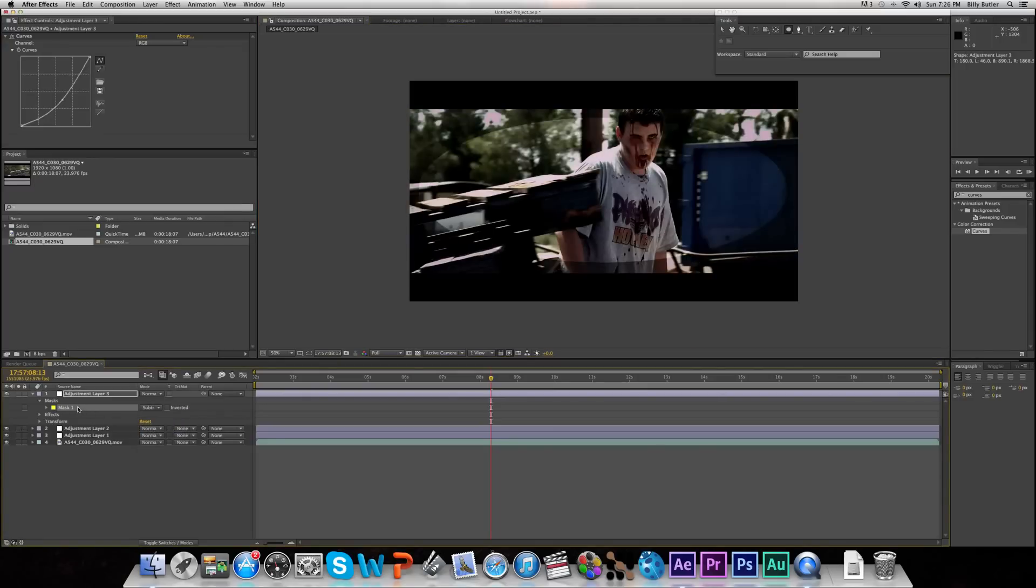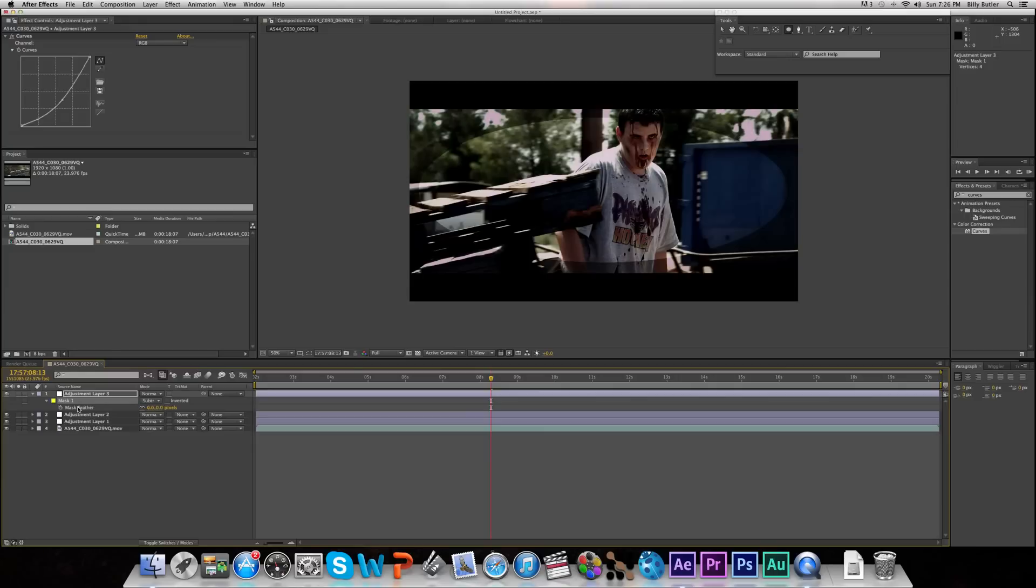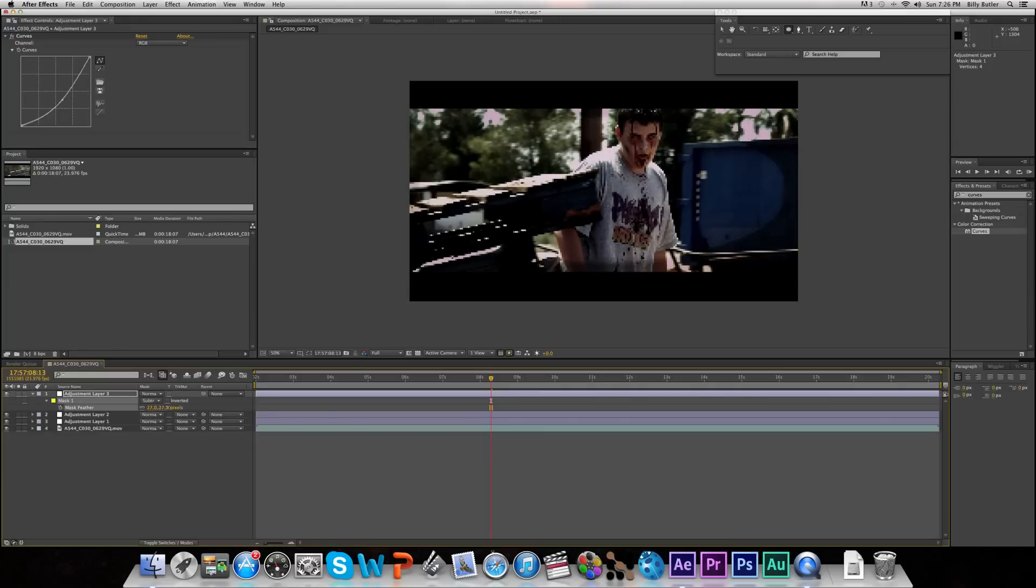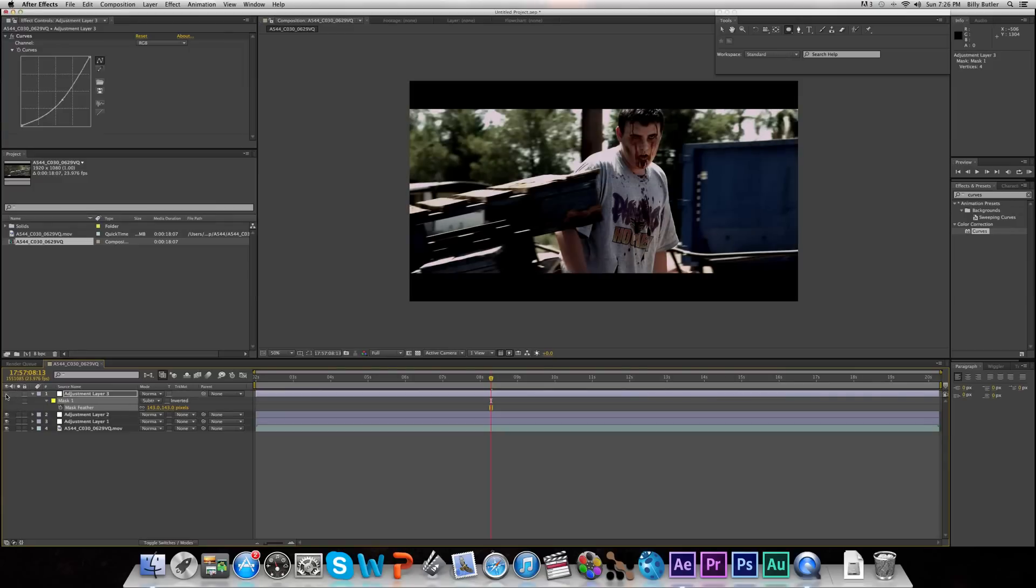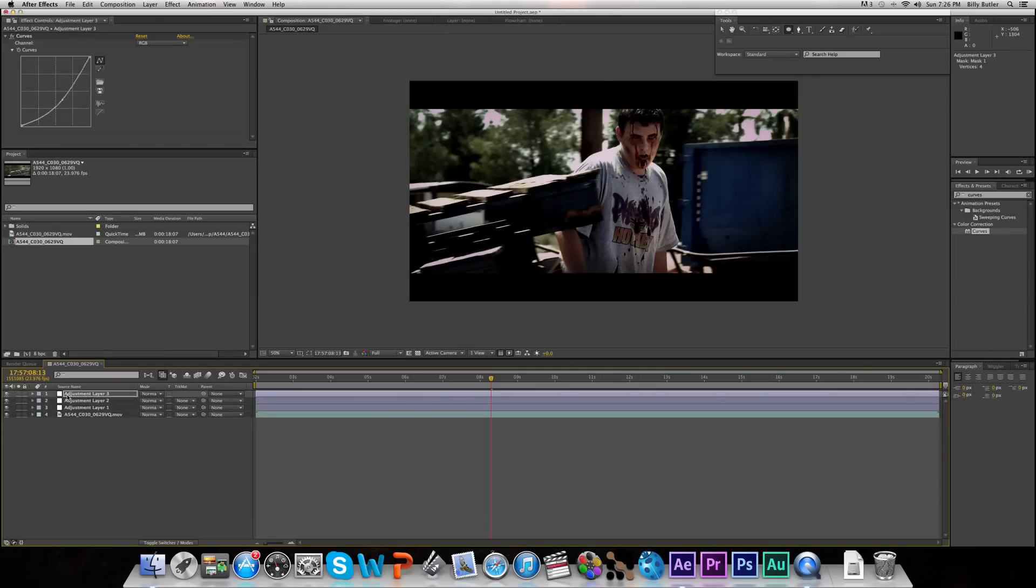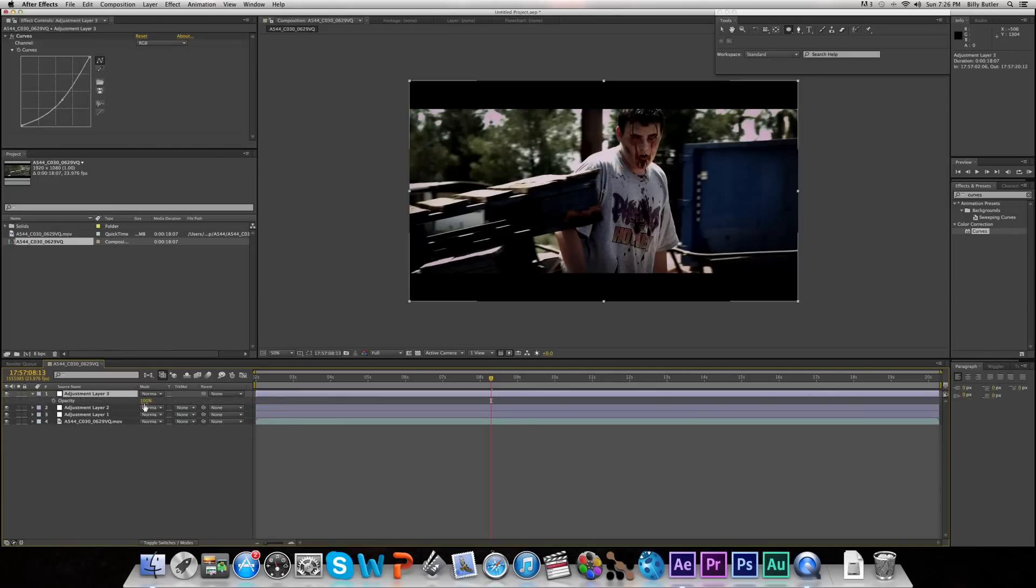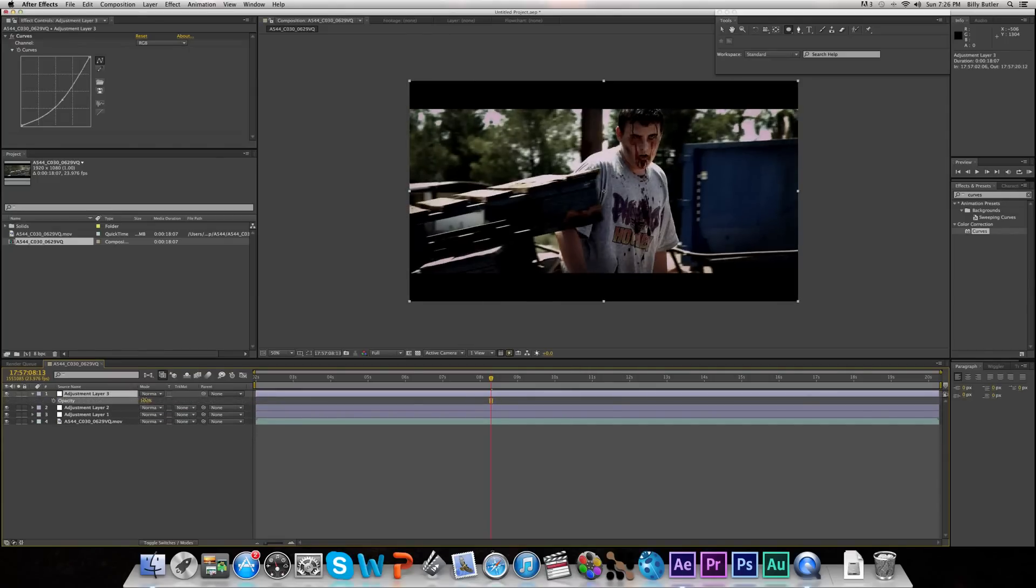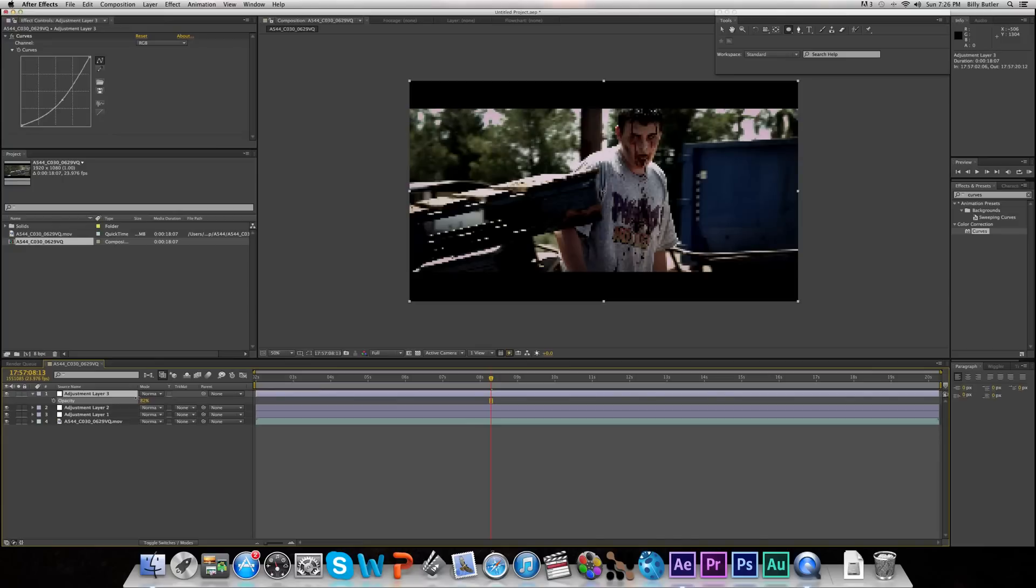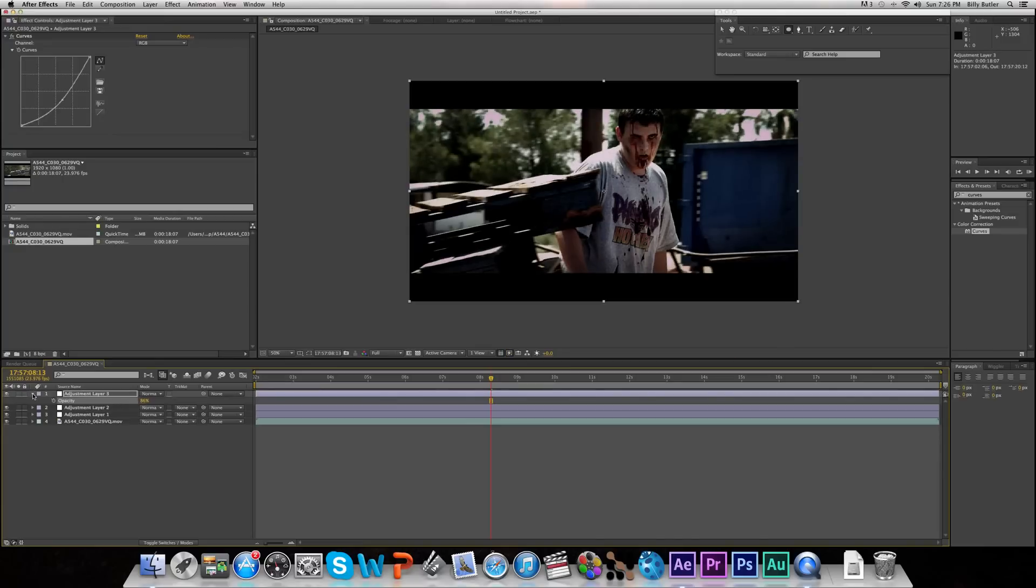And then go to your Mask Feather property by hitting MF, and you can feather it out. About right there. That made your vignette pretty easy and it makes it look really awesome. So it's before your vignette, and after. You can always go to the Opacity of this top layer and change it to get rid of your vignette, or put it in more. Depends really on what you're looking at in your film.